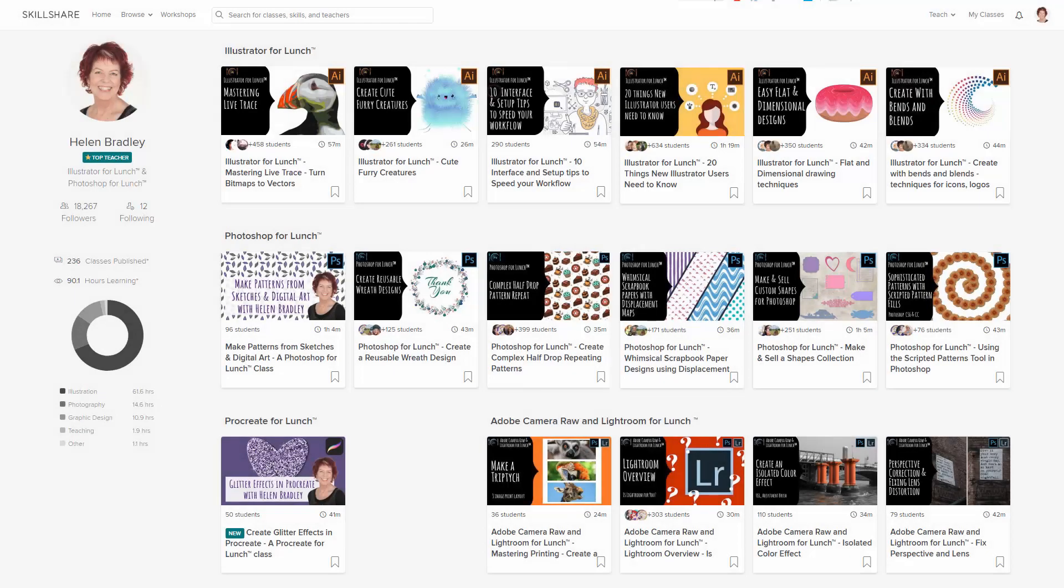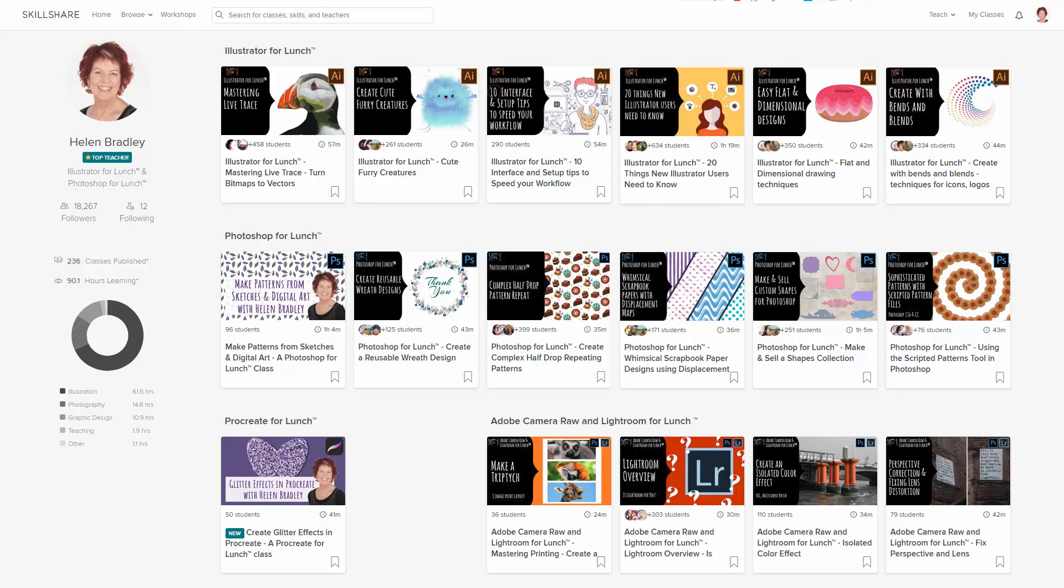But before I start the video, let me tell you where you can find additional Procreate, Illustrator and Photoshop training. I have hundreds of classes at Skillshare and the coupon in the description below includes an offer at least as good as the current Skillshare offer and generally better. If you sign up for Skillshare you get access to thousands of classes there including over 200 of mine.